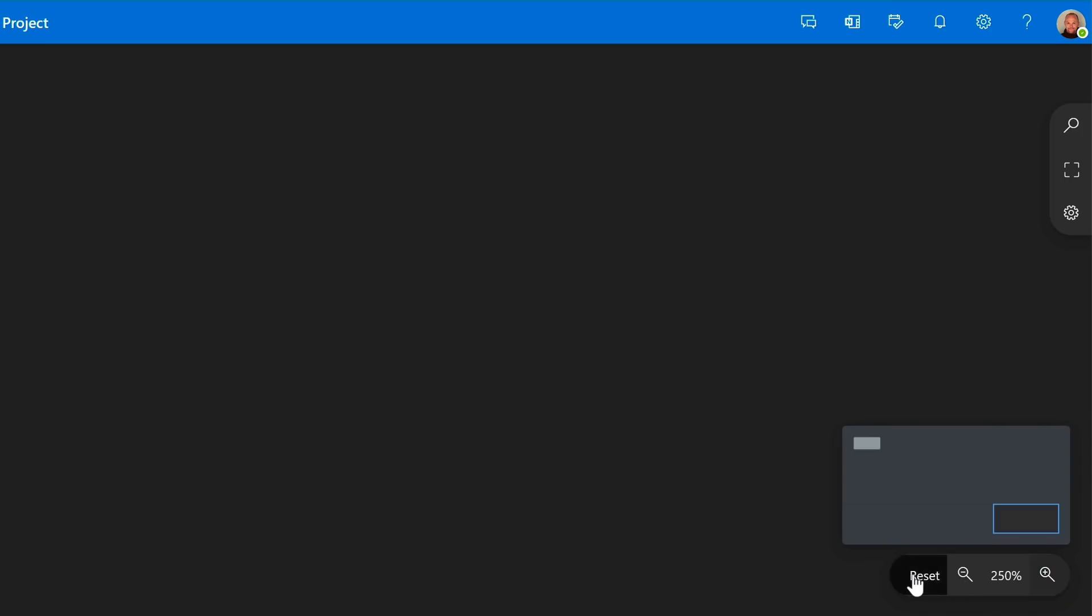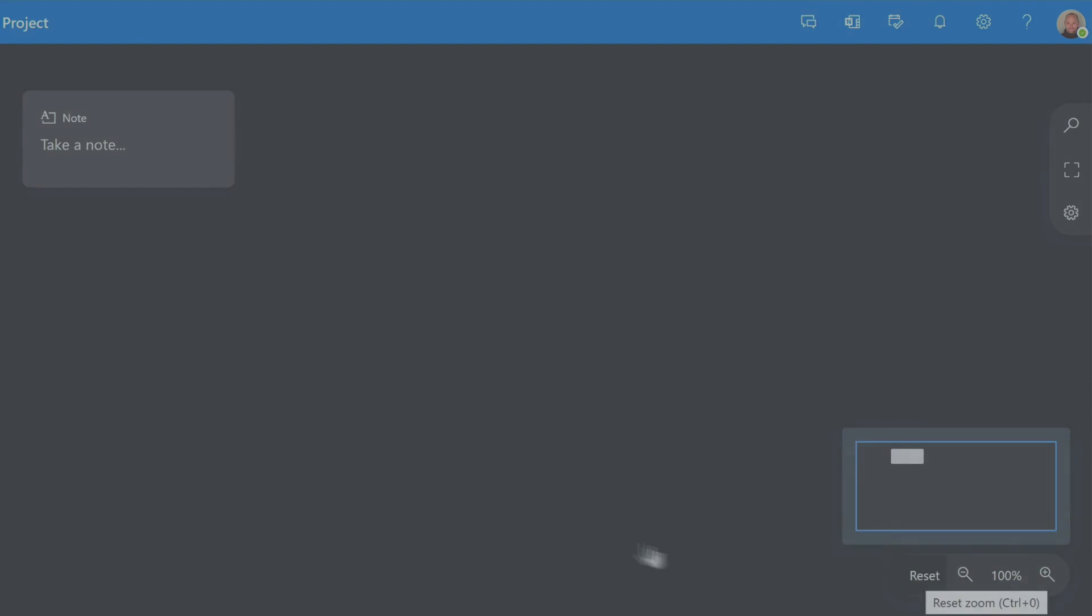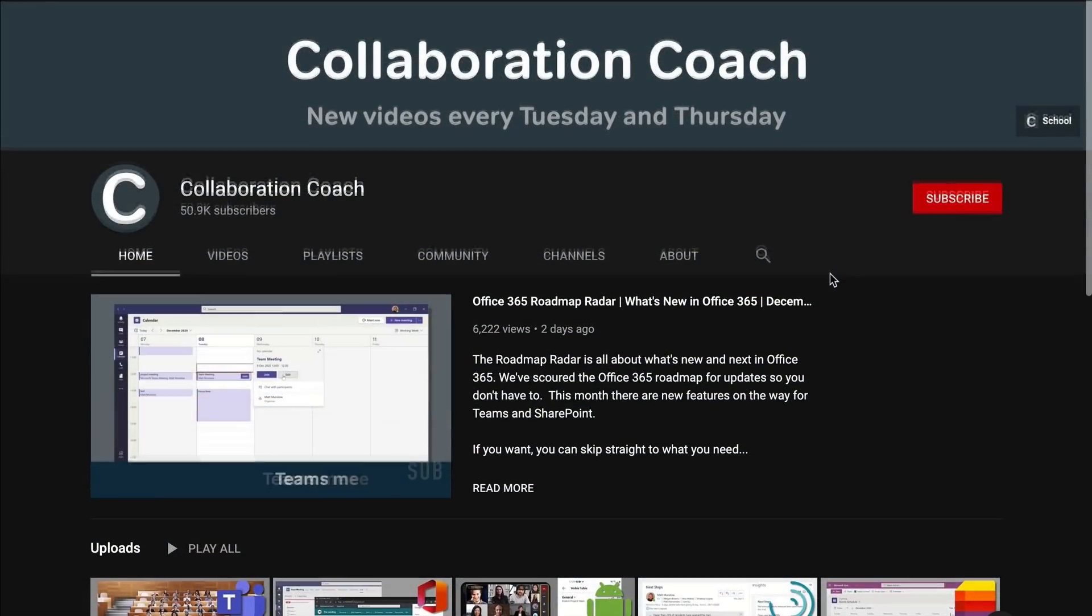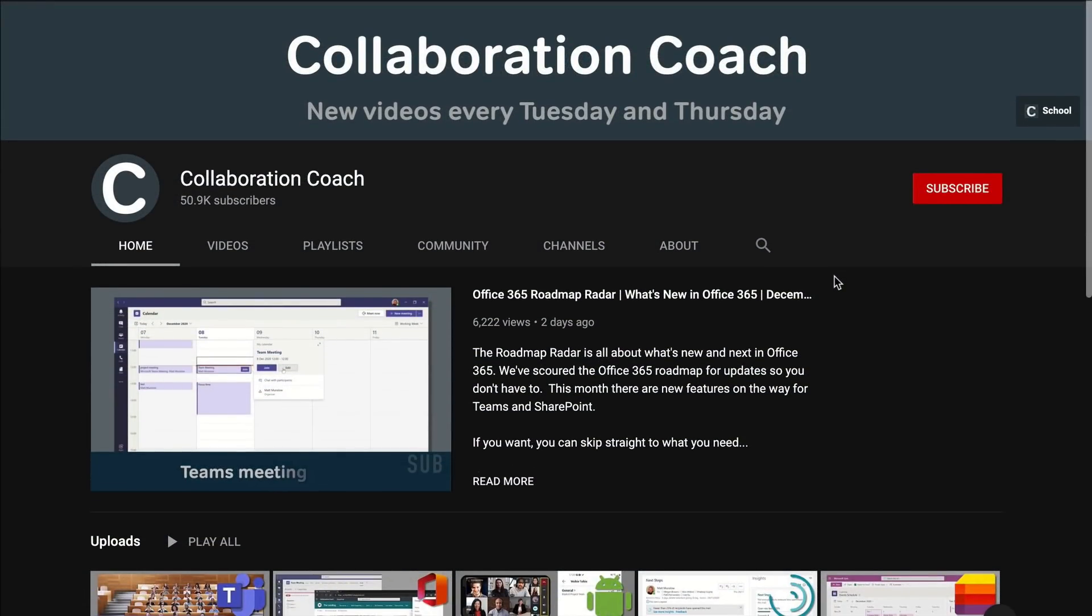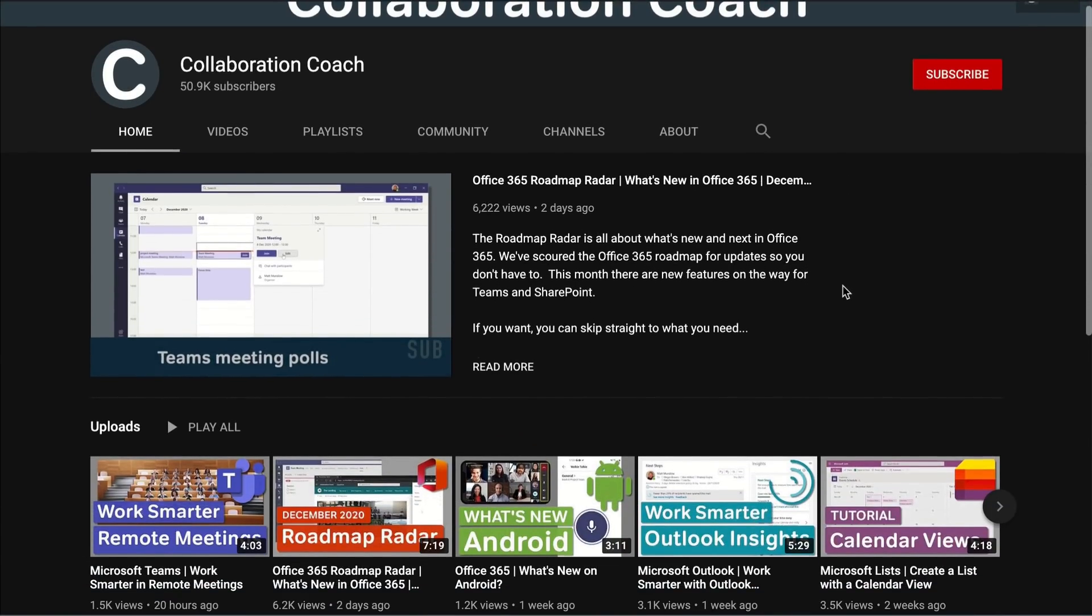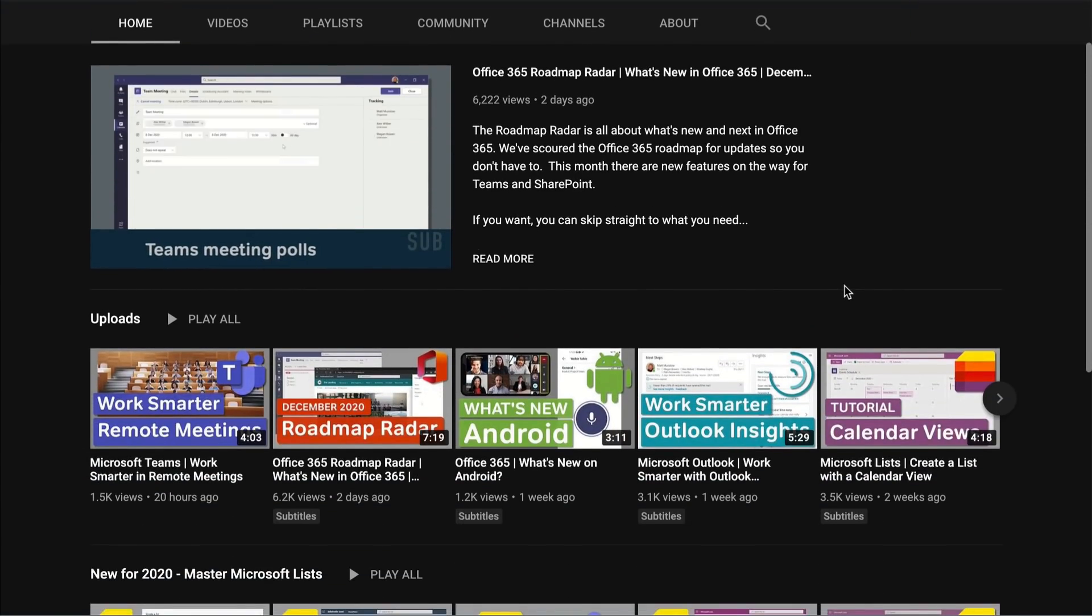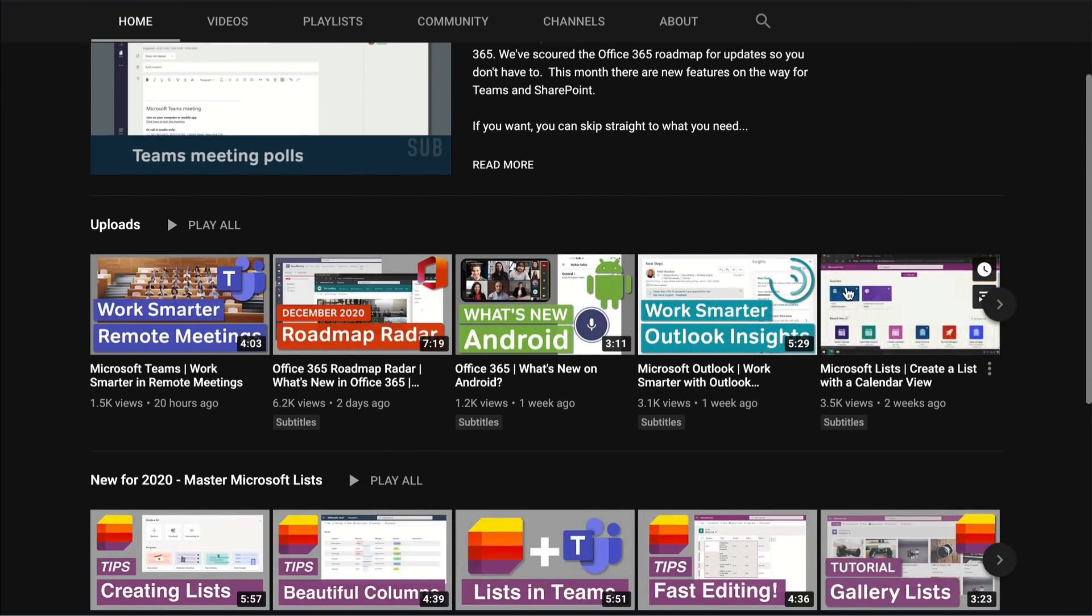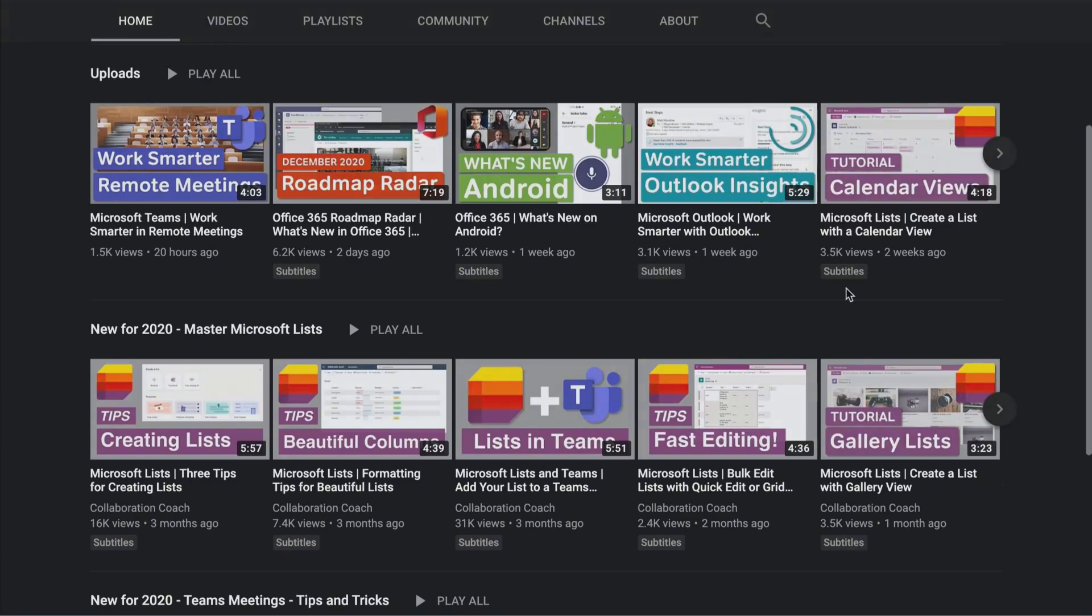If you like this video so far, make sure you check out our YouTube channel Collaboration Coach. We post on Microsoft apps and services twice a week.